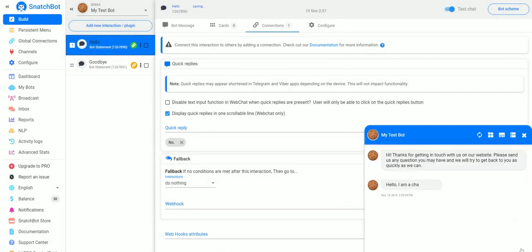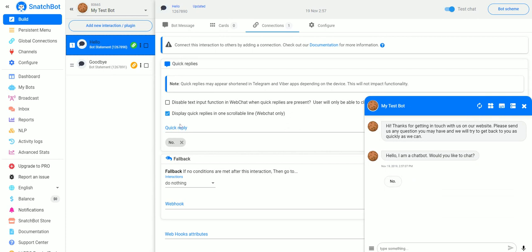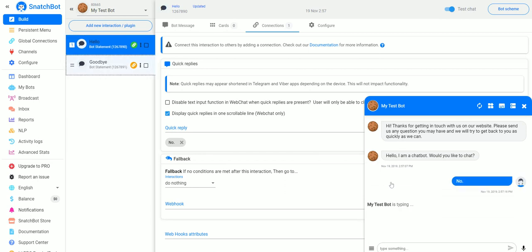If we go over here to test our bot: Hello, I am a chatbot, would you like to chat? And you can see the quick reply is just simply this button they can press. We hit No, it goes to Goodbye.